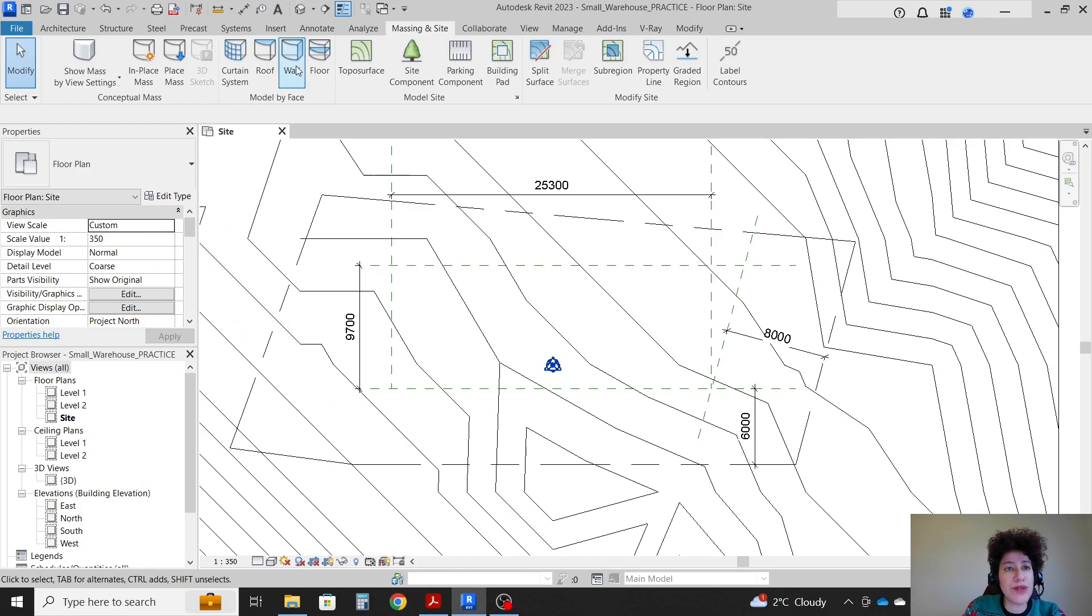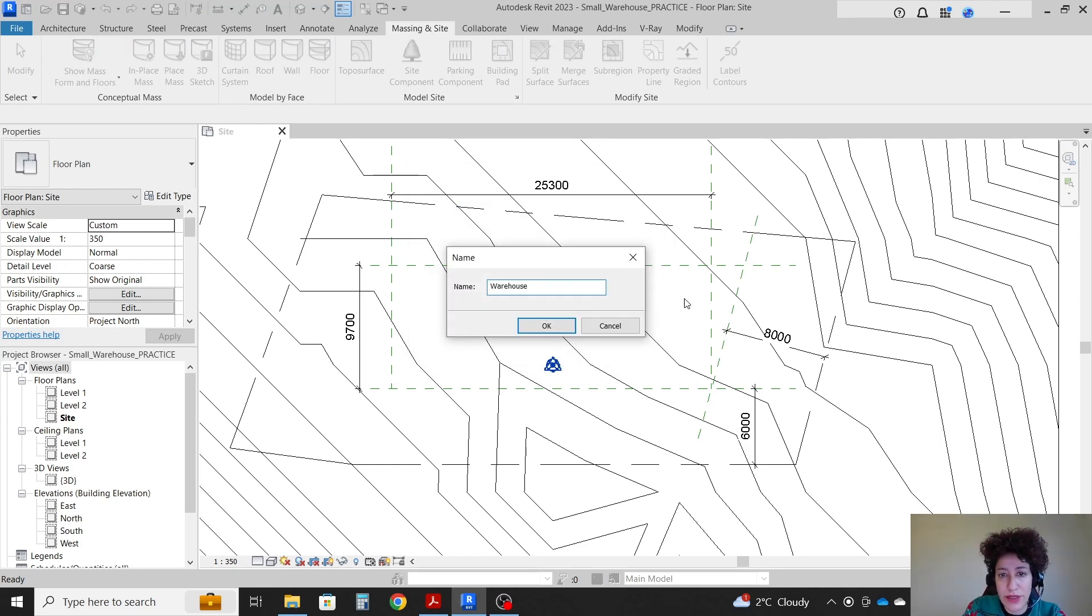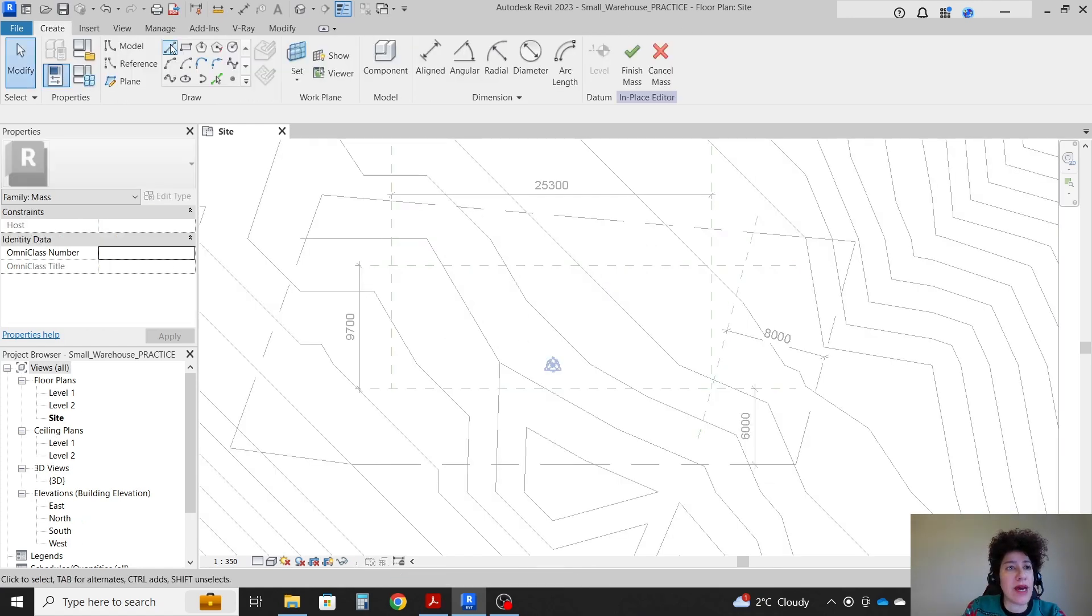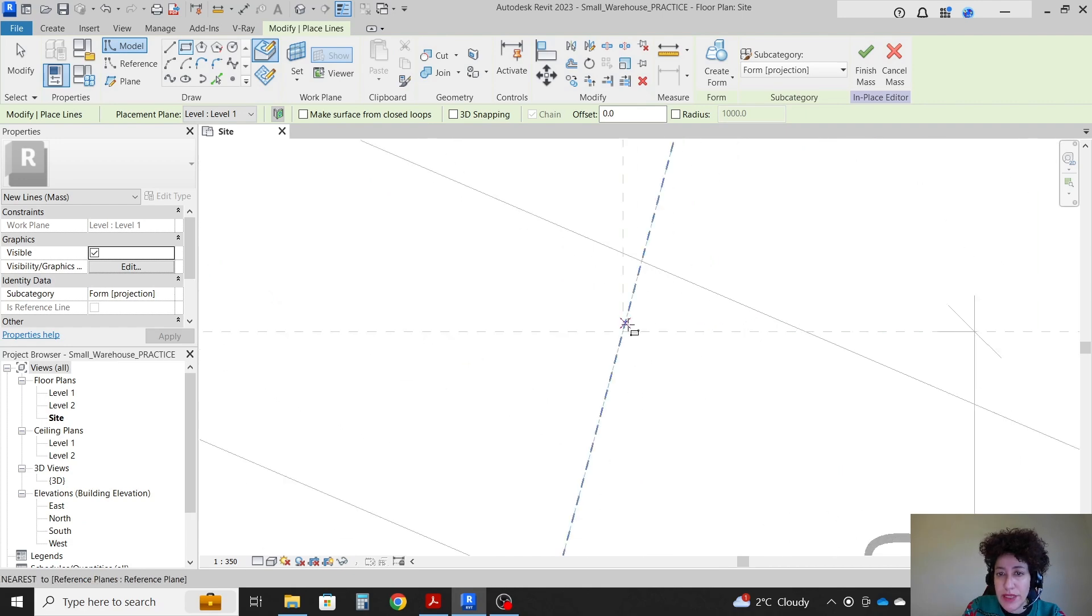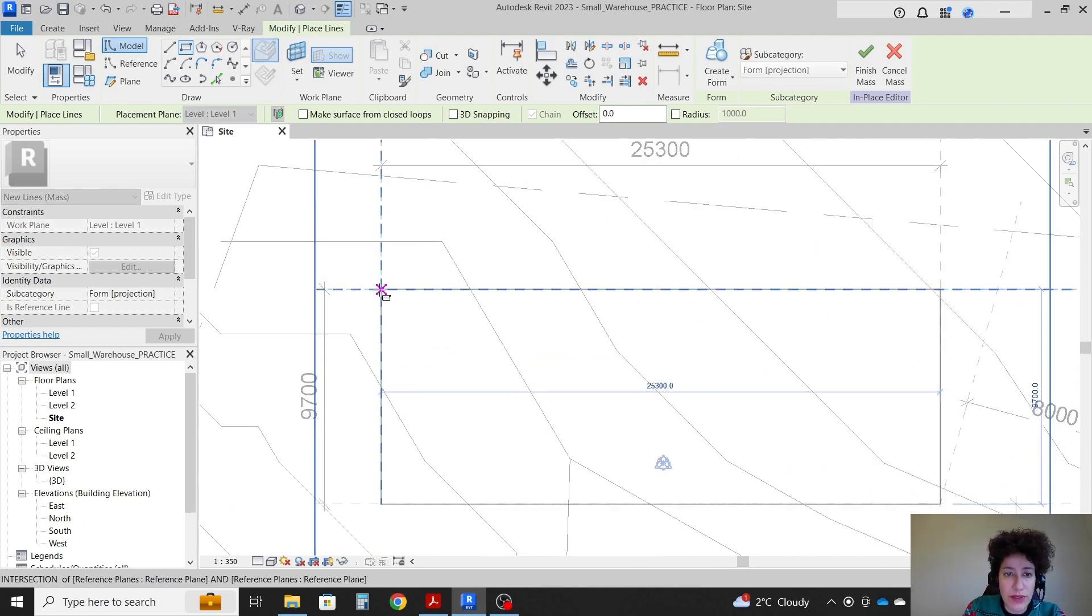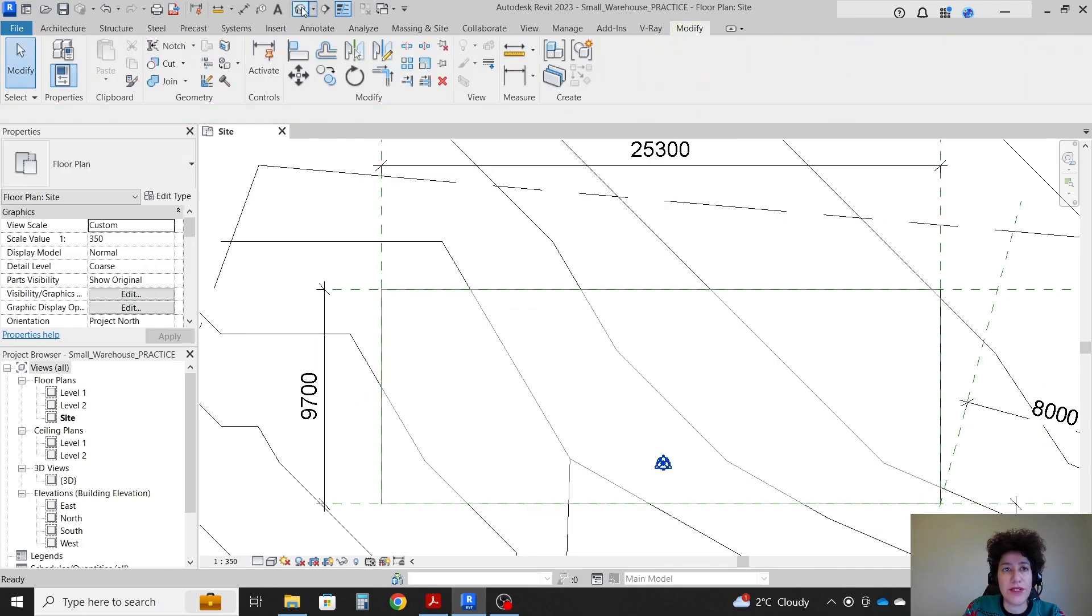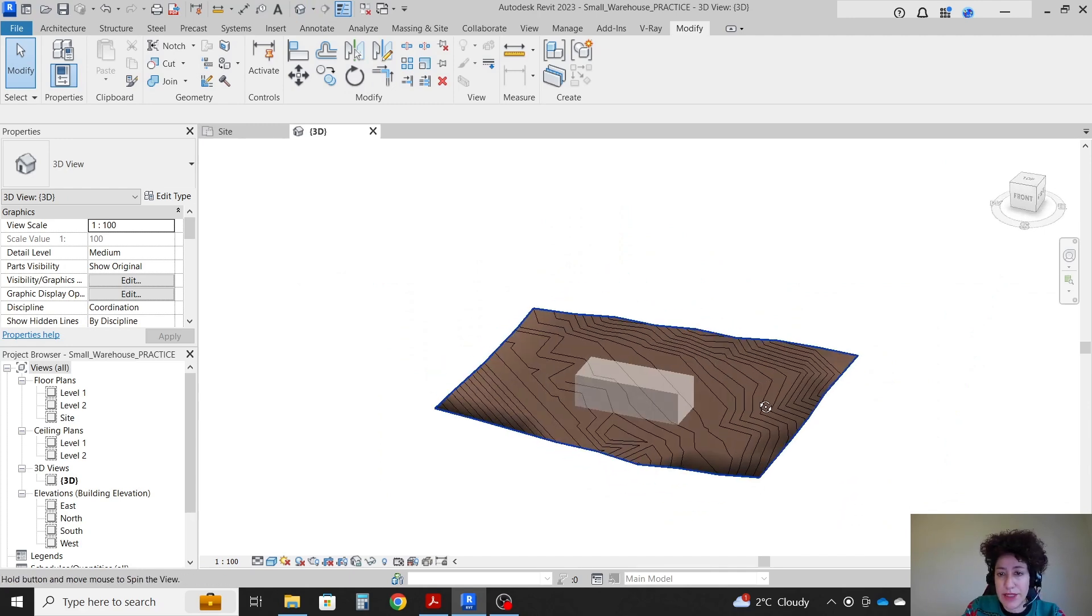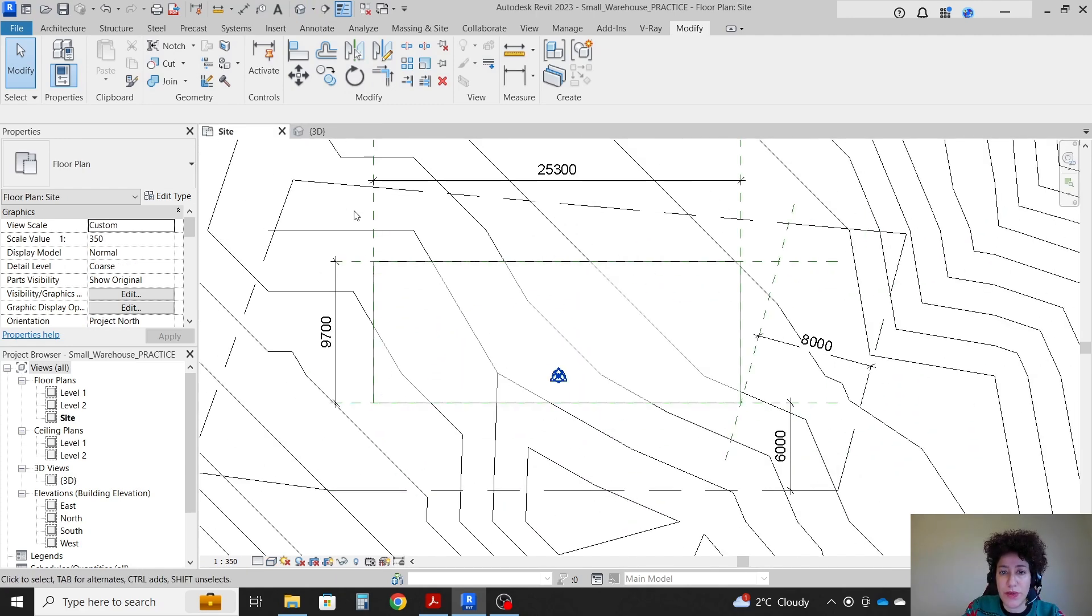I'm going to create in place mass. I'm gonna name it warehouse. And we can just draw it here from this corner all the way to this corner. Create form. Finish mass. This is the mass. So this is where the building would go.